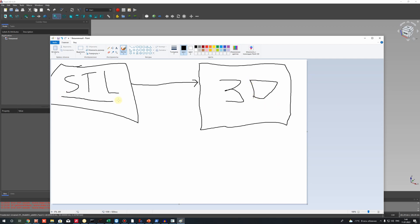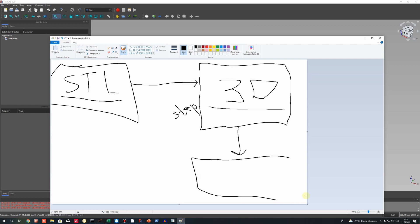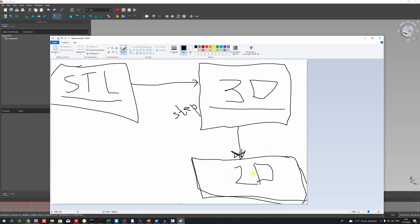The STL is a mesh format with triangles, and we will convert it to a solid body in an analytical model. You can save it, for example, in STEP format. The third step will be the creation of a 2D draft from this. We need to create the analytical 3D model to delete the triangles from the STL file, because we cannot go directly from STL to 2D.